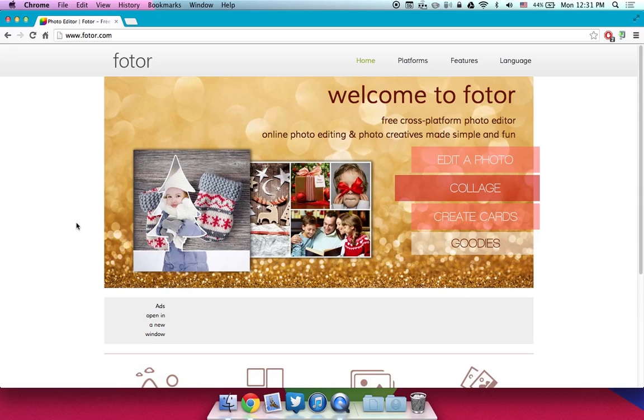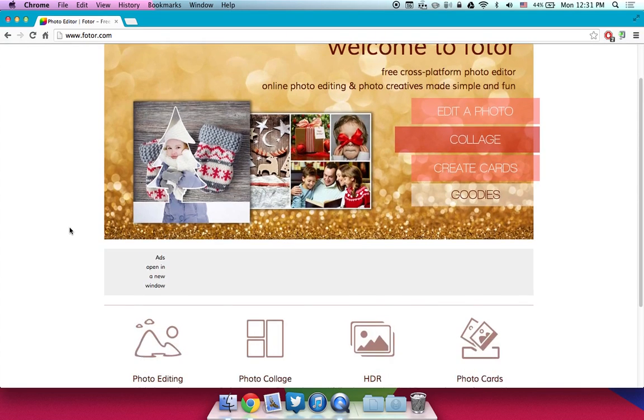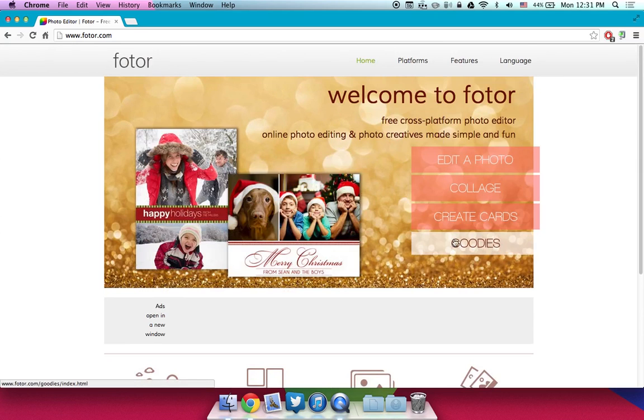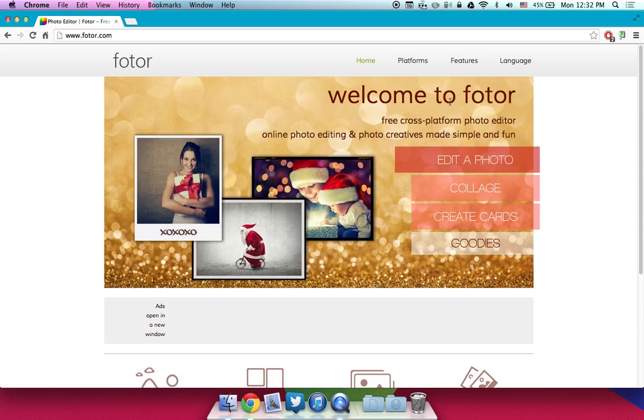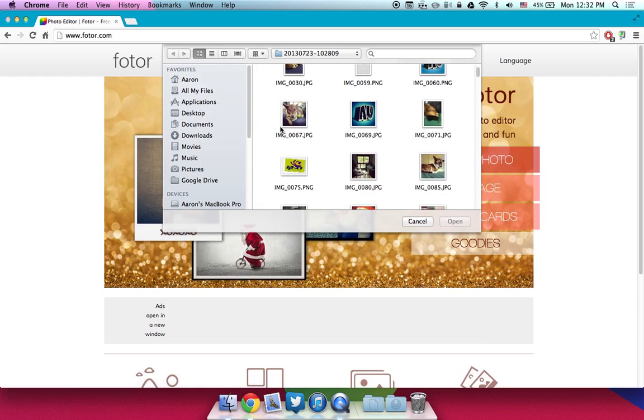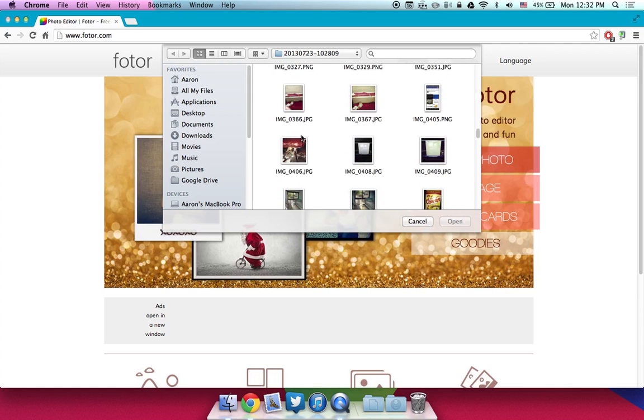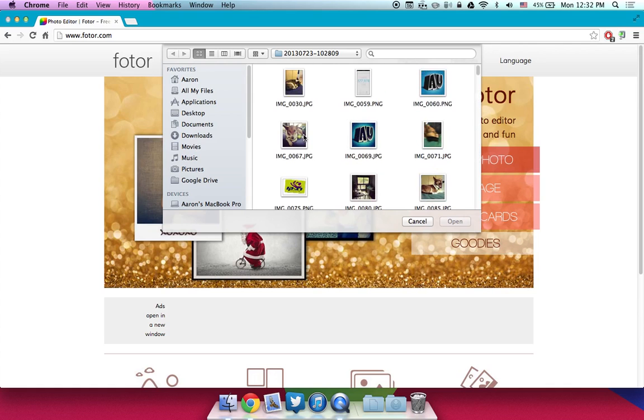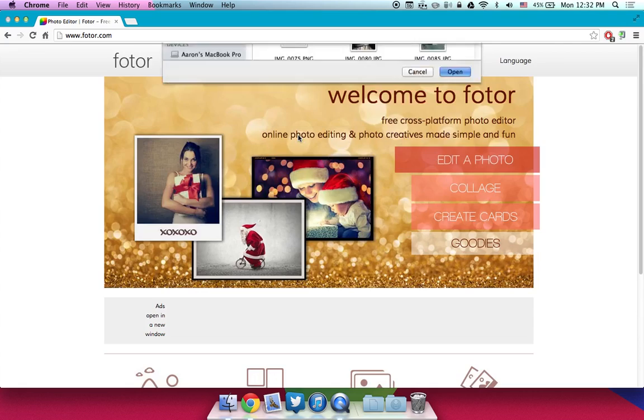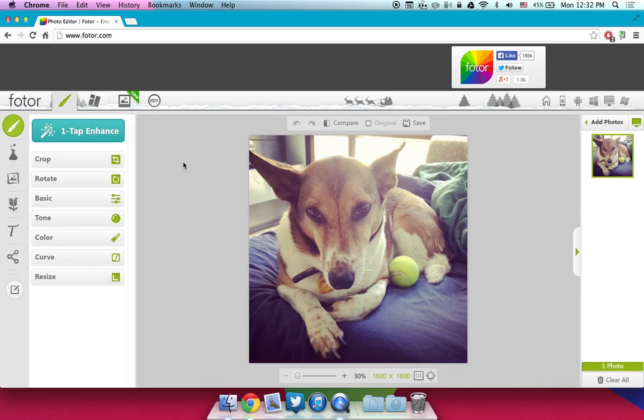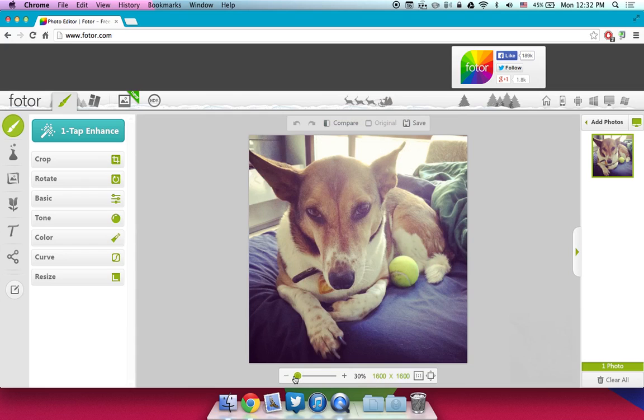So basically Fotor is a pretty complex and advanced image editor that you can use online. So after you're at fotor.com you have a few cool things that you can go ahead and click here. You can see basically that this website, in my opinion, it works offline because it's really fast. So that's a point that you guys should take note of. Fotor is a really fast photo editor even though it's online.